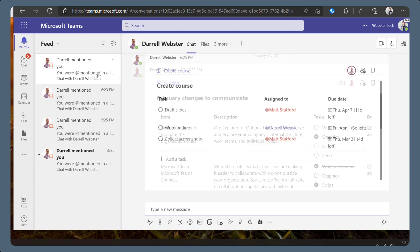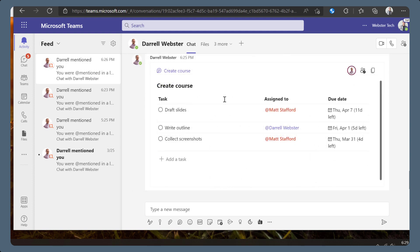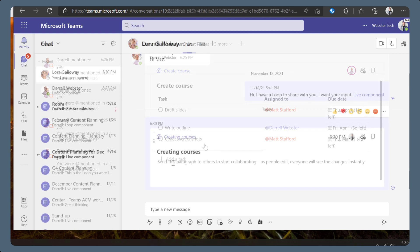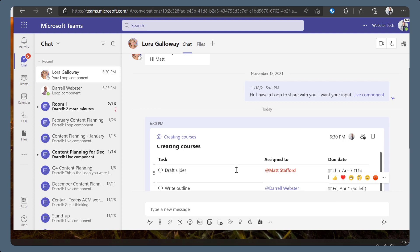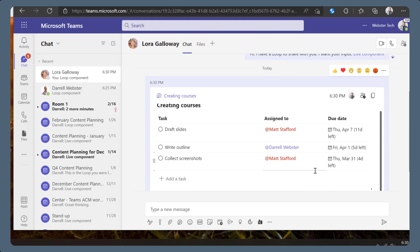Sometimes you might want to reuse a task list for another purpose or activity. The task list can be copied and pasted into another loop to make a separate copy of those tasks. This is useful when you want another person to complete the same tasks for themselves.